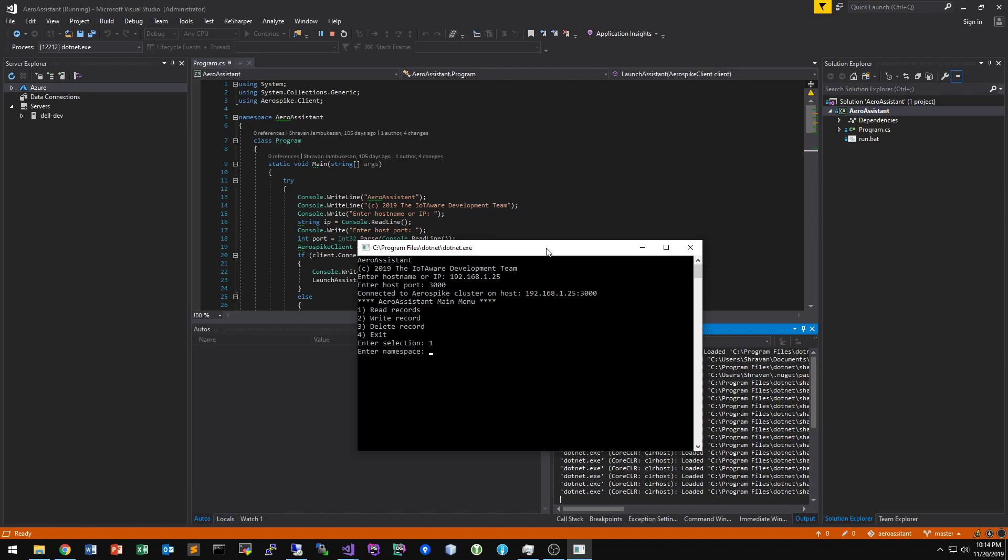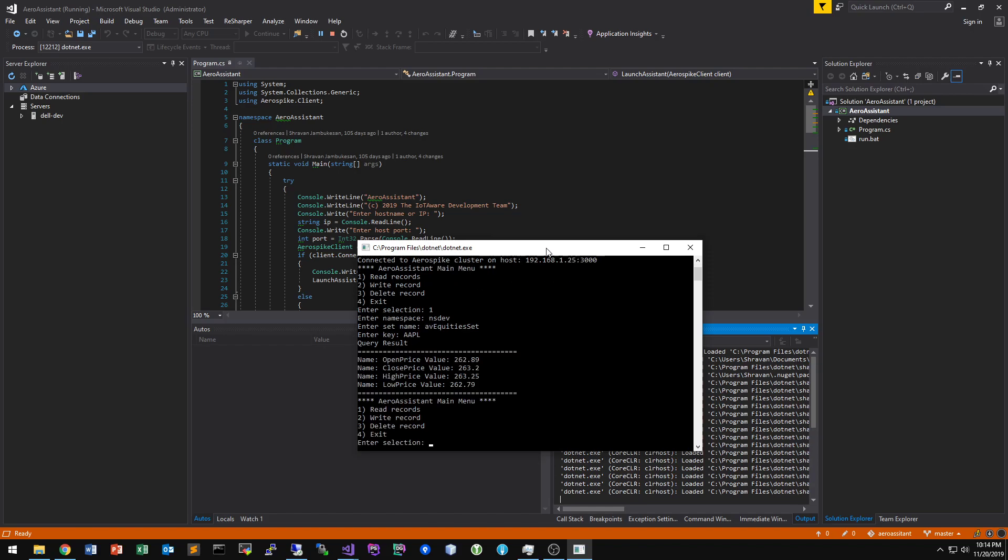So you give it the namespace, and then you give it the set name, and then let's give it a key. So this is a set that has some data for some stock symbols. So let's look up Apple. So you can see inside of, or related to this key, here are the following bins, along with their key value pairs.